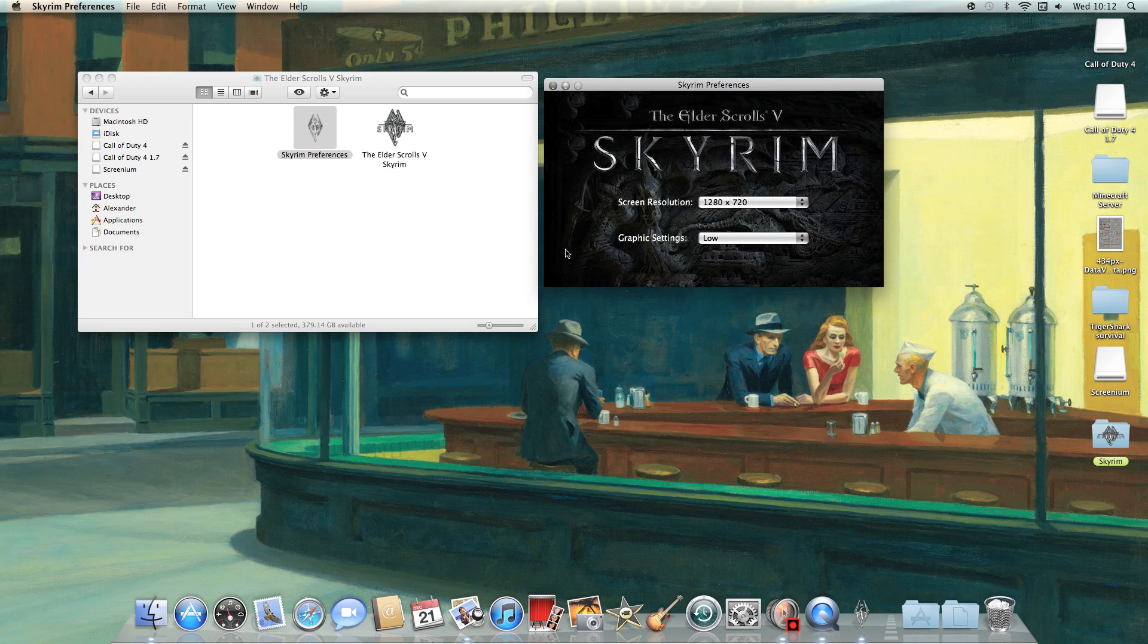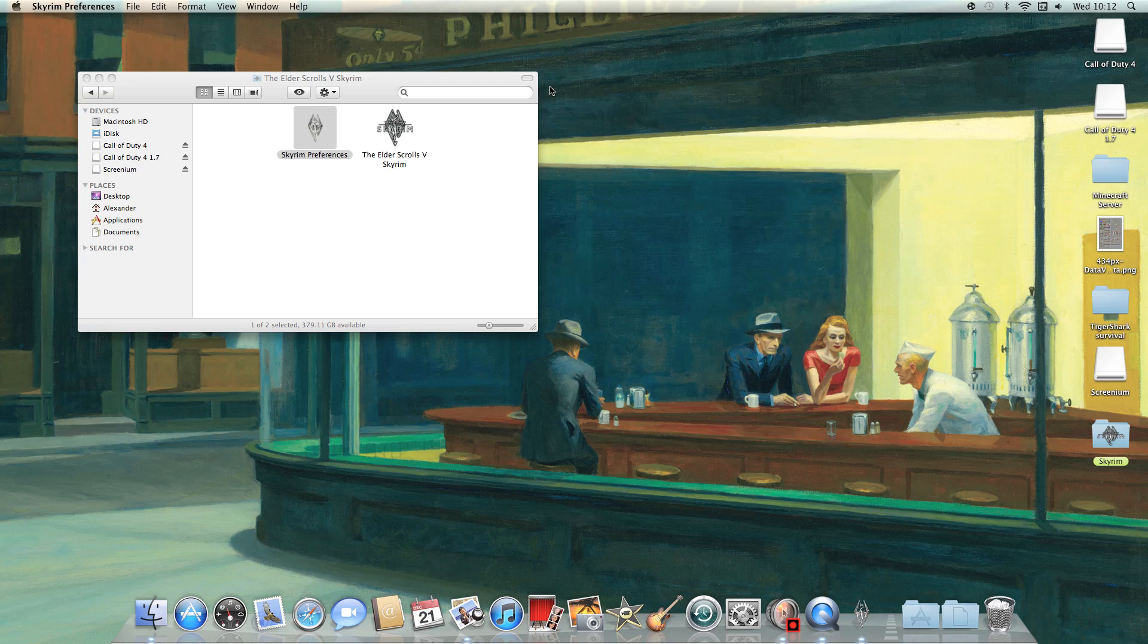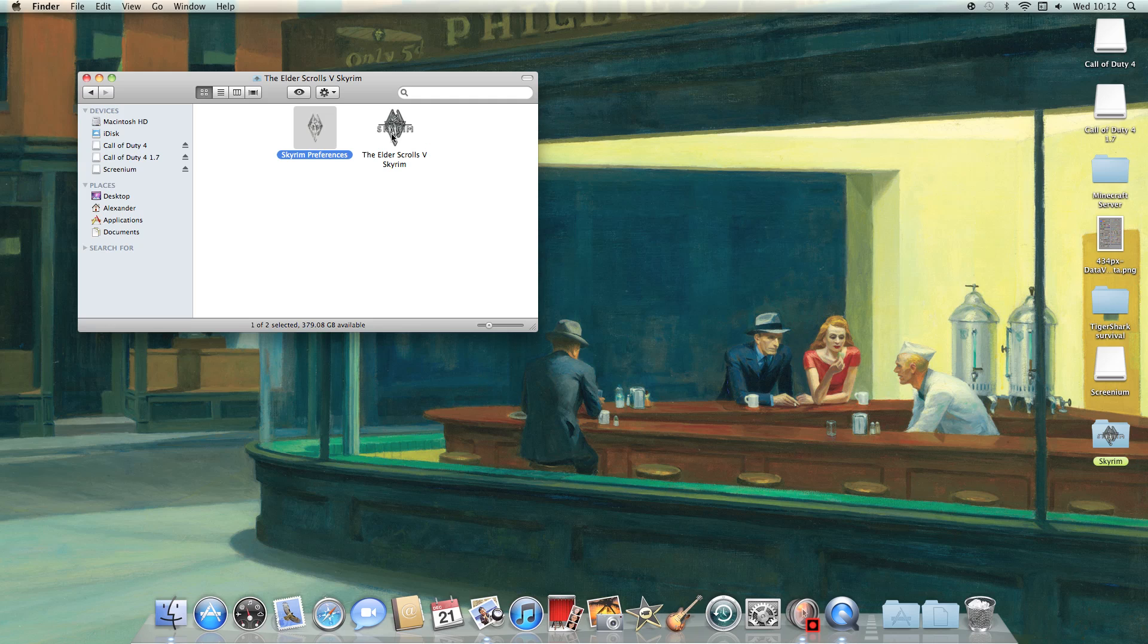and then it comes up with the preferences right here. And then you just play around with the preferences, see what will work on your Mac, and then click on the logo.